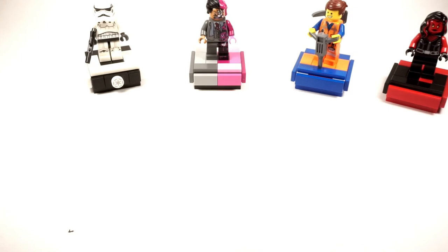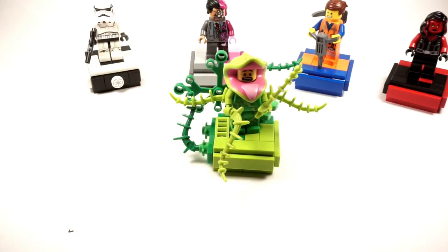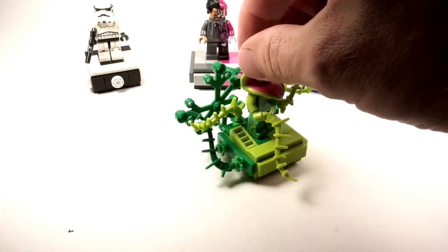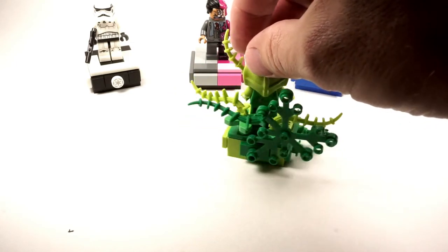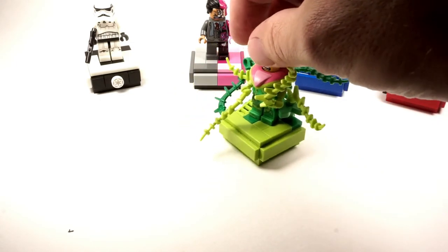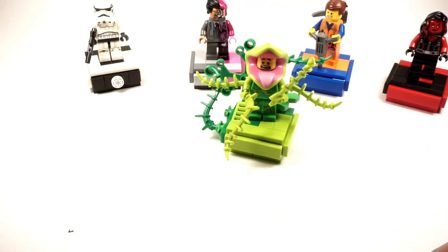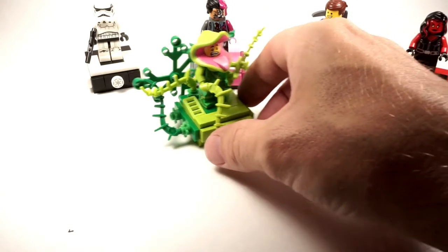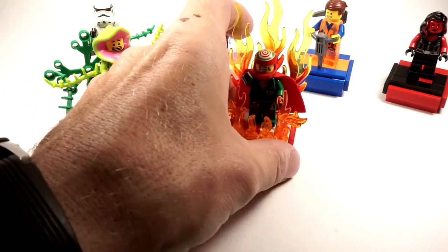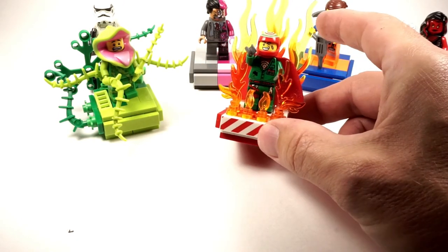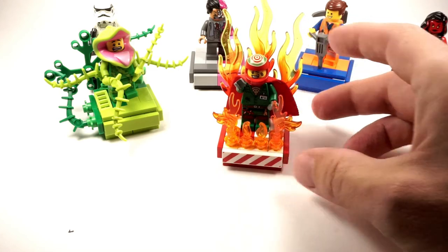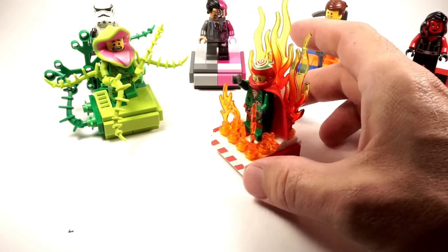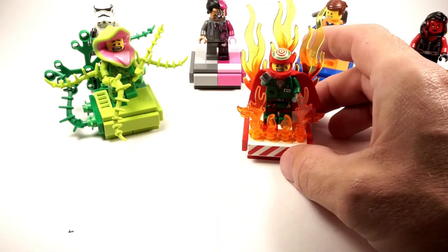And then I went a little crazy. I've got the plant monster from the Monster series, put a bunch of plants on them. And then I've got my new favorite character, El Fuego from the Hidden Side, lots of flames on there.